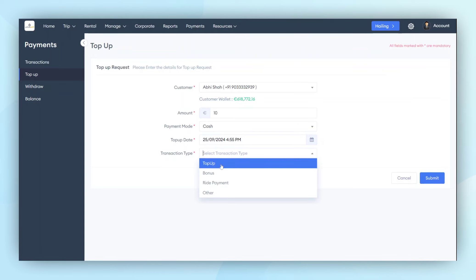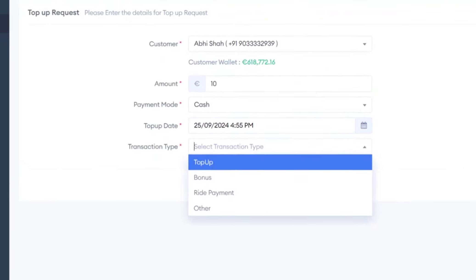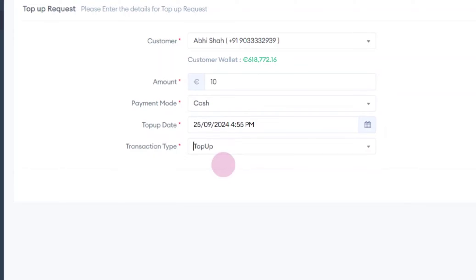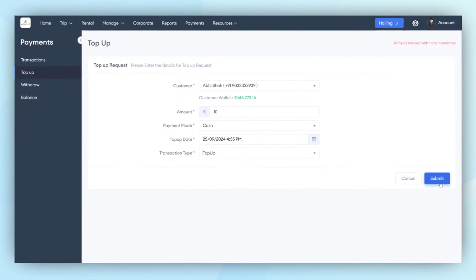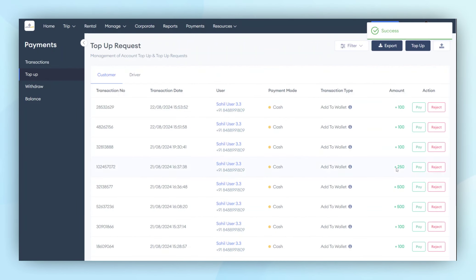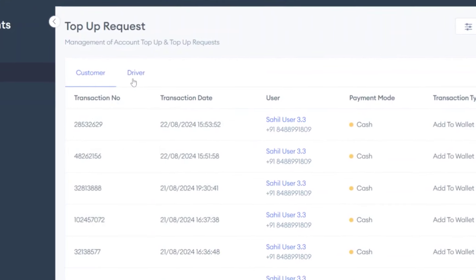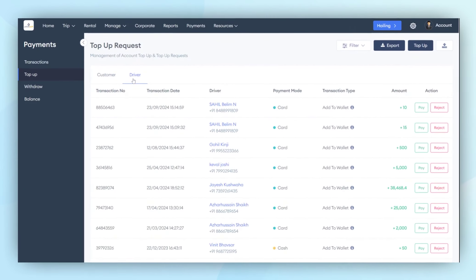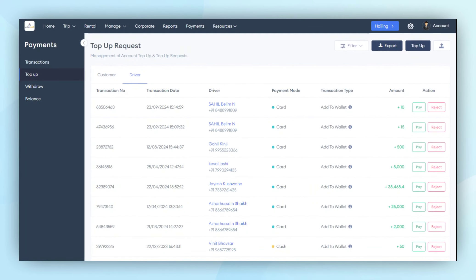This indicates the purpose of the top-up, whether it's for the customer's wallet or the tower wallet. By clicking on the Submit button, the amount will be topped up in the customer's account. In the same manner, the admin can top-up driver accounts as well.